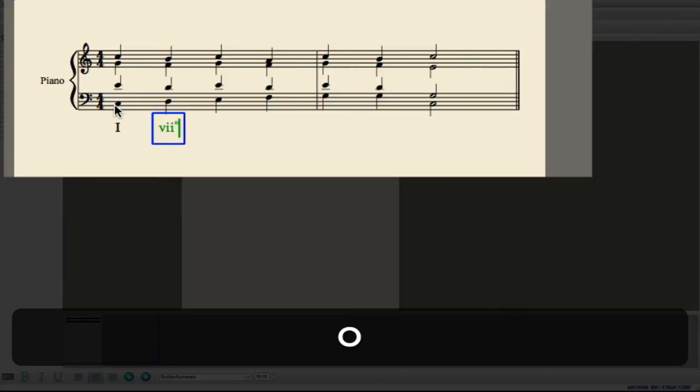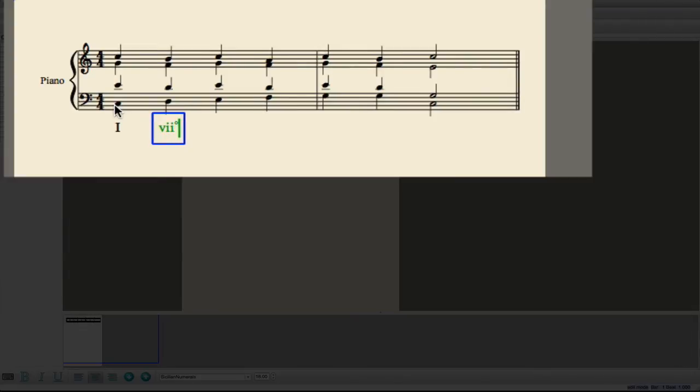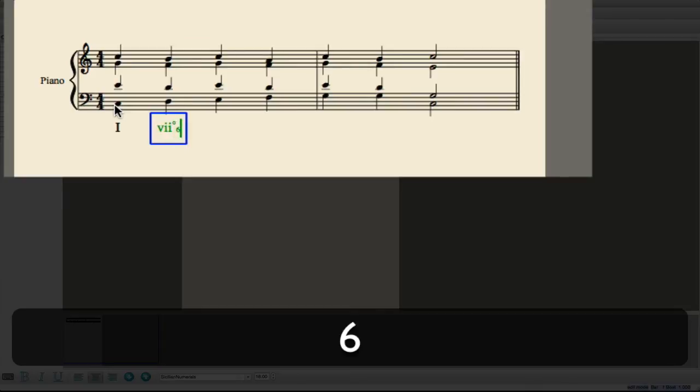The O key will create the diminished symbol, and then the number keys create the inversion symbols.